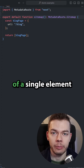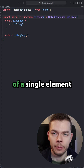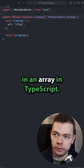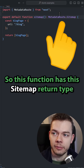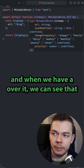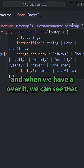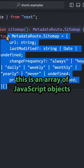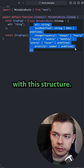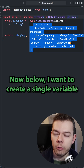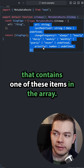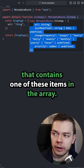This is how you can get the type of a single element in an array in TypeScript. This function has a sitemap return type, and when we hover over it, we can see that it is an array of JavaScript objects with a specific structure. Below, we want to create a single variable that contains one of these items in the array.